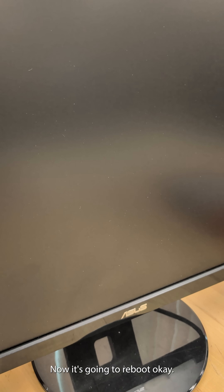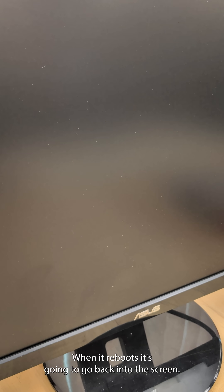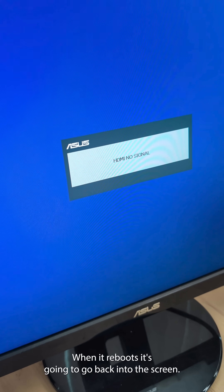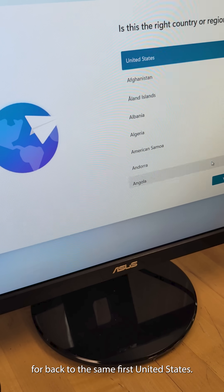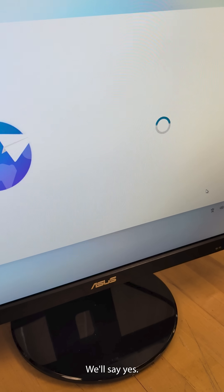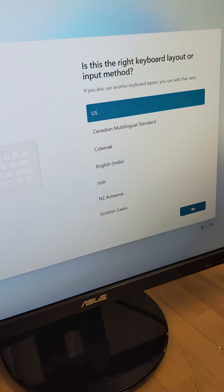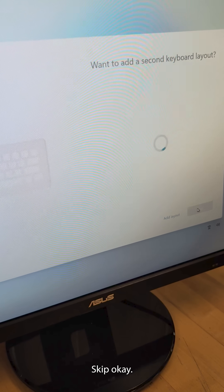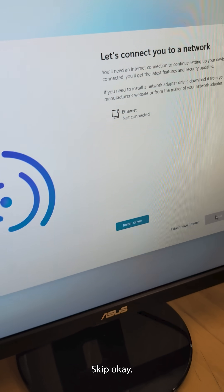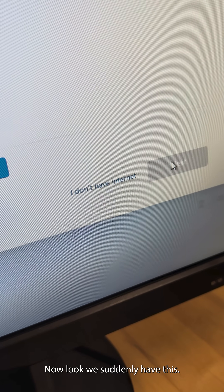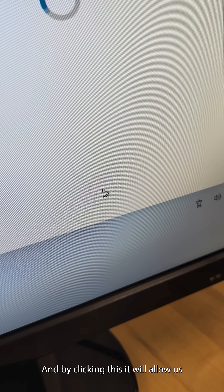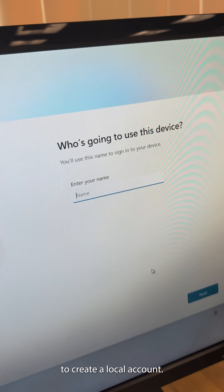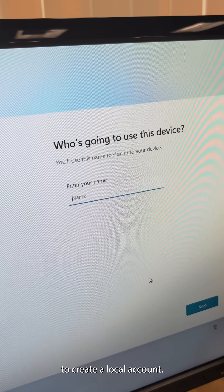Now it's going to reboot. When it reboots, it's going to go back into the setup screen, and we should see the 'I don't have internet' option. We're back to the start — select United States, say yes, skip through the prompts. Now look — we suddenly have that option, and clicking it will allow us to create a local device account.